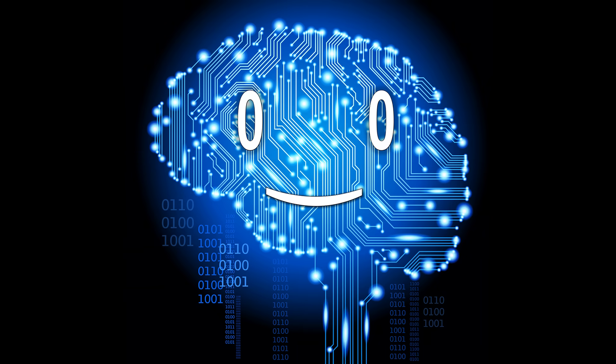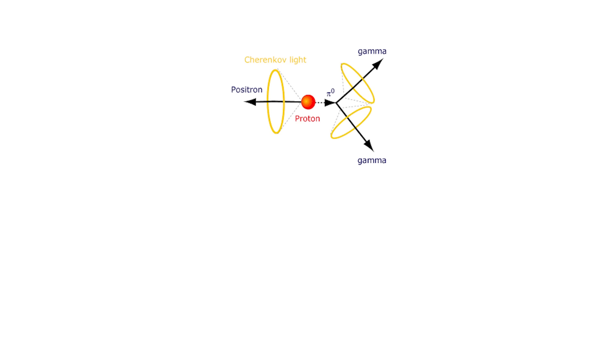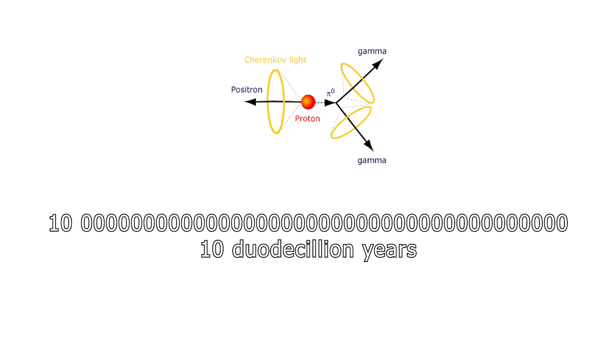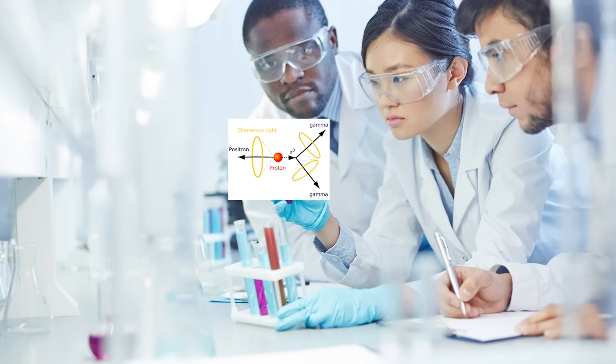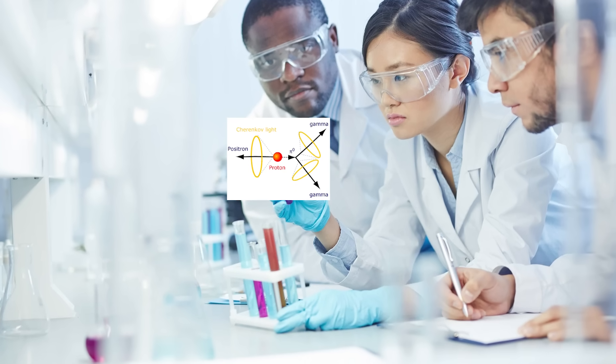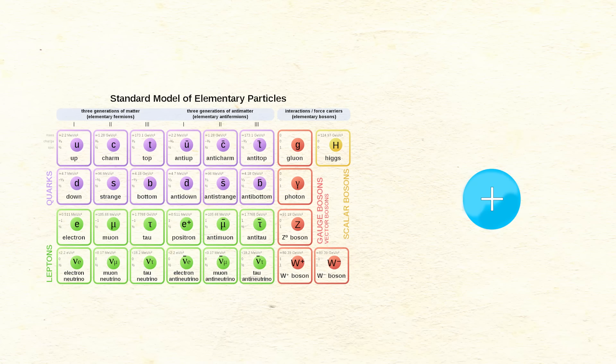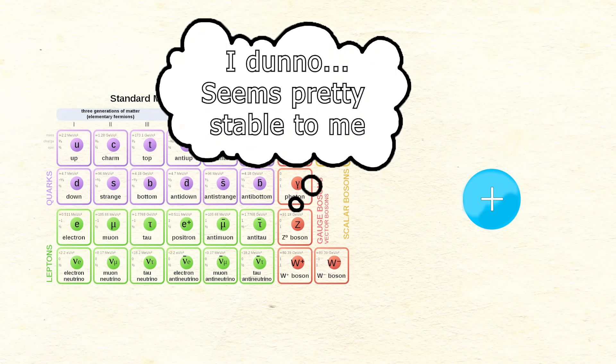In a previous video, I talked about whether or not protons decay after 10 doidaecillion years, thus leaving nothing but photons and leptons behind. The thing is, scientists don't yet know if protons decay or not, and the standard model doesn't suggest that they should ever become unstable and decay.